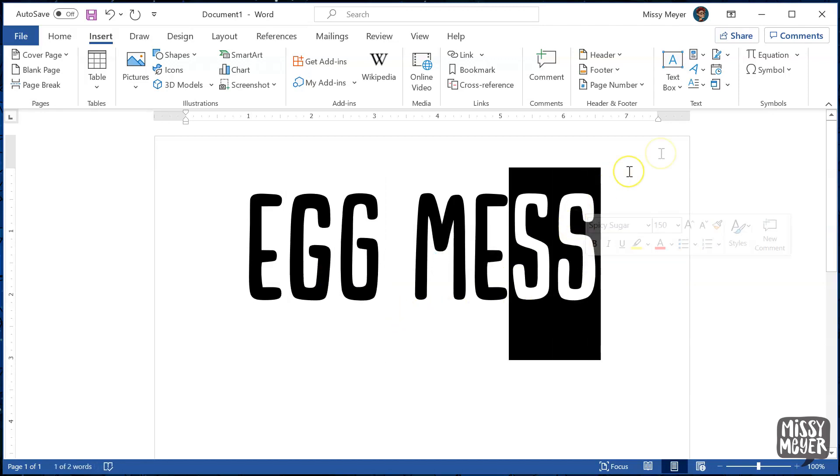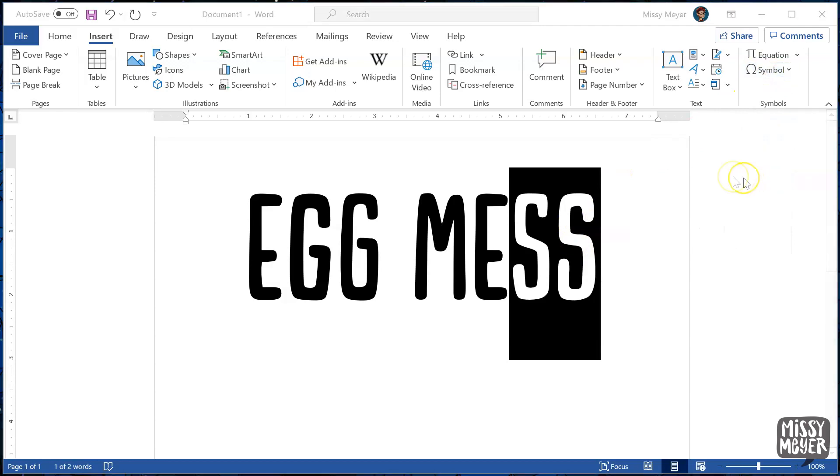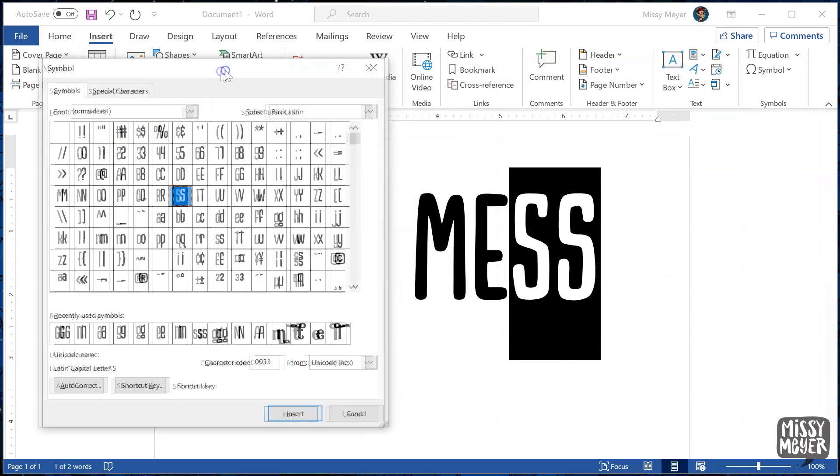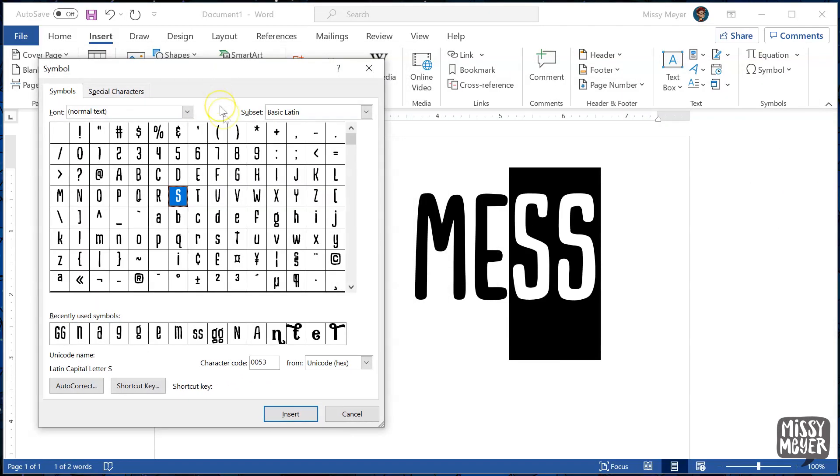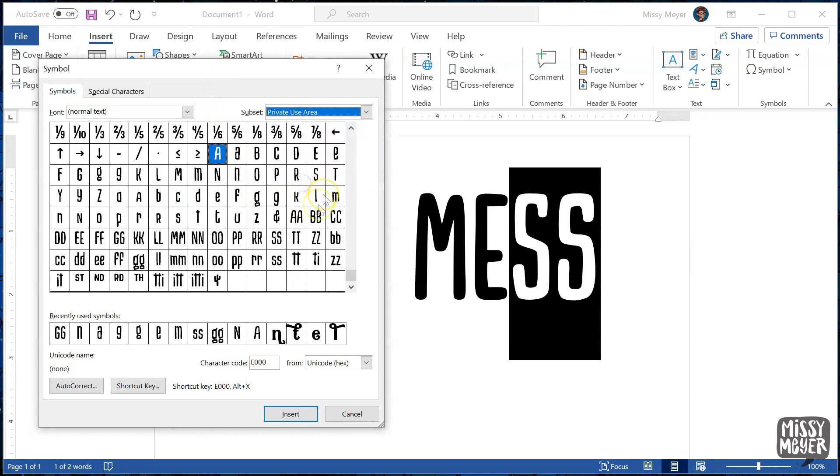We'll do the same thing with the double S. Select them, go to Symbols, then More Symbols, go down to the Private Use area, select that double S ligature, double click on it to insert it into the text.